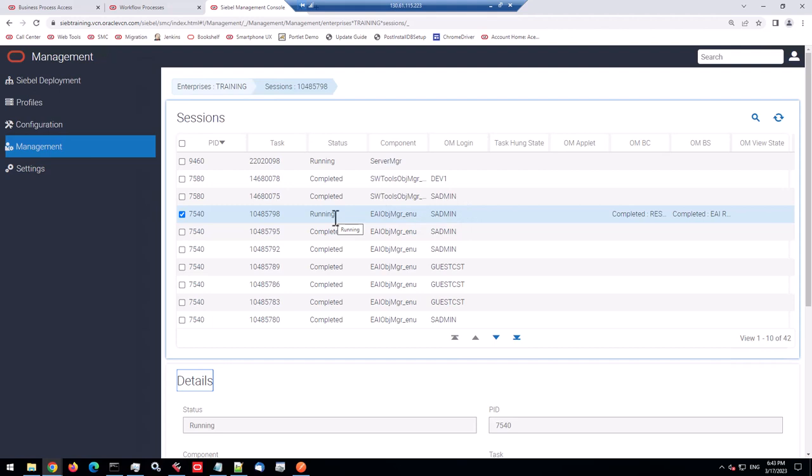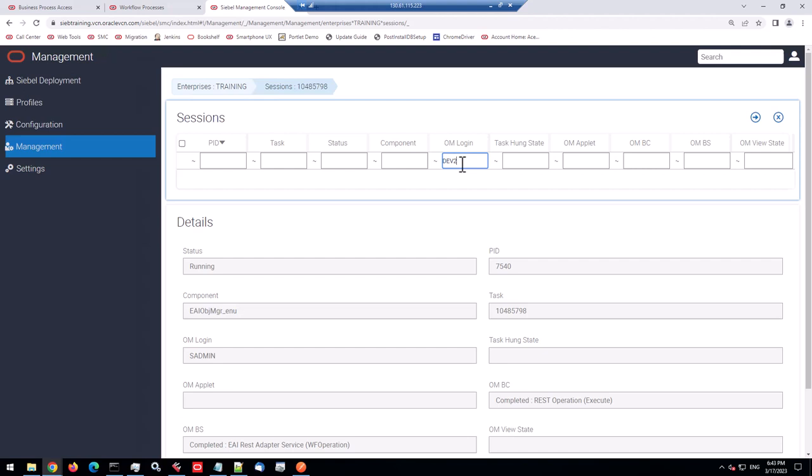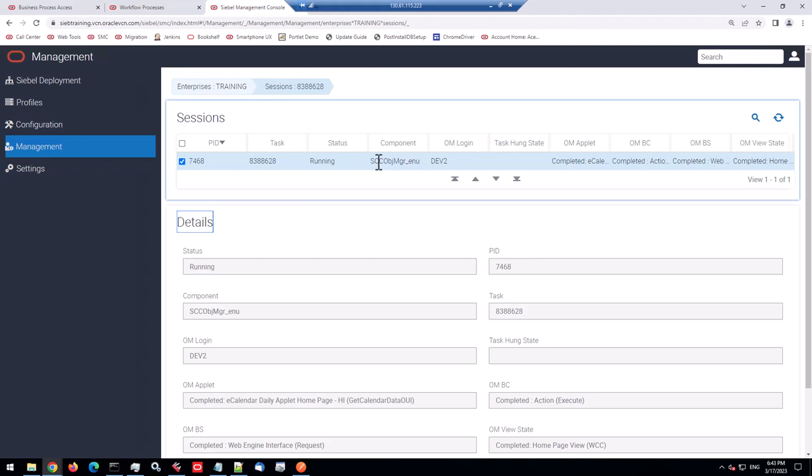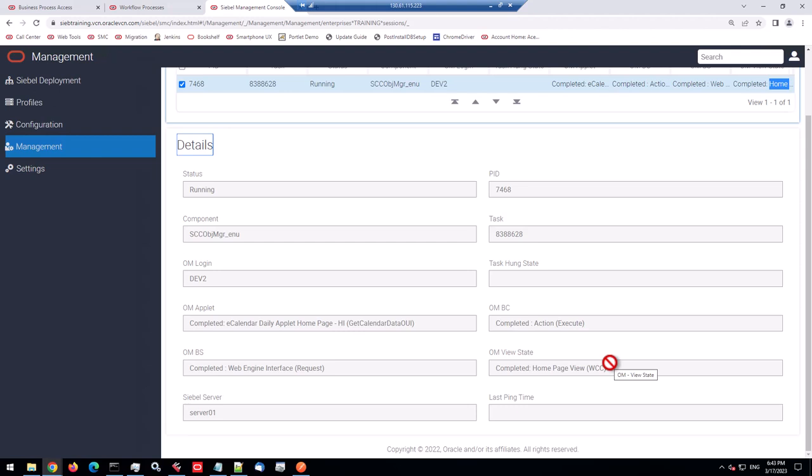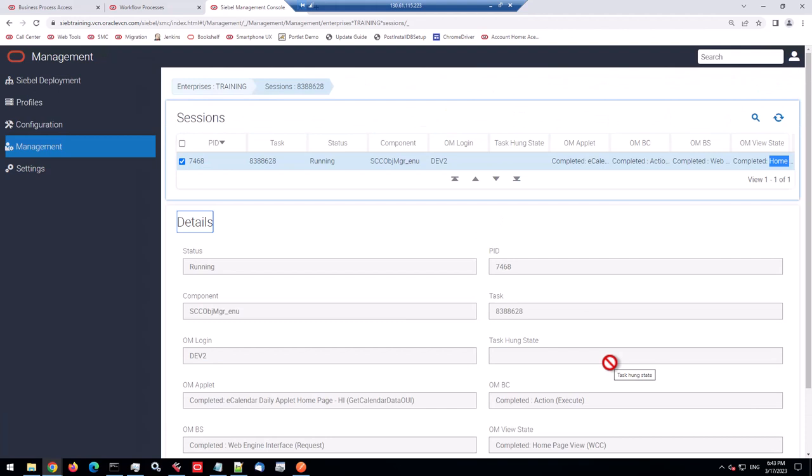The running sessions are interesting. So what is going on right now, for example, for a user called DEV2. DEV2 has a running session on Siebel Call Center and is just in the homepage view. So we know this user, the last action of the user was just go to the homepage view.